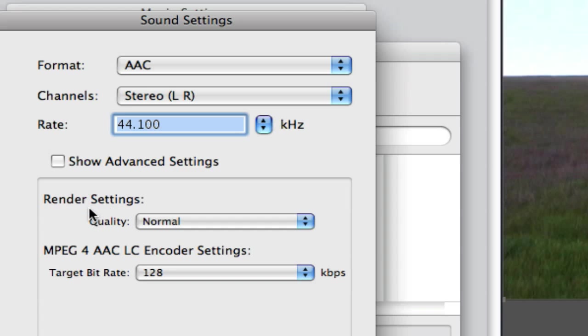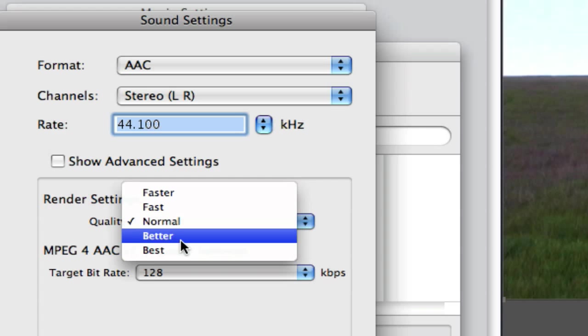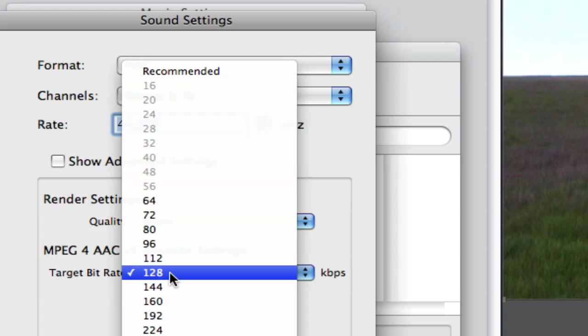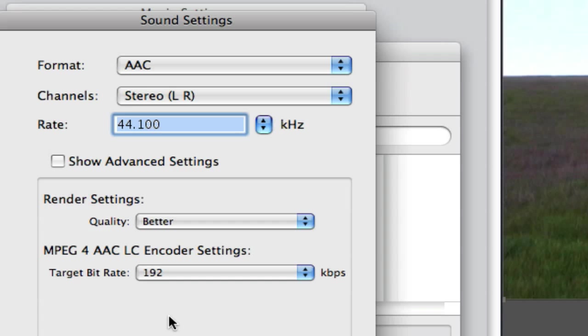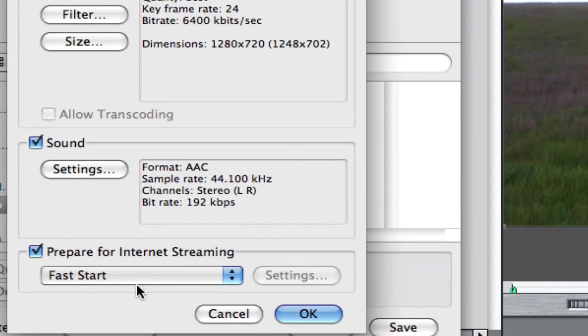Now on the render settings, go to quality and choose better or best. On the MPEG-4 AAC LC encoder settings, choose a 192 kbps bit rate. Hit OK and leave the prepare for internet streaming on—keep it at fast start. Hit OK.